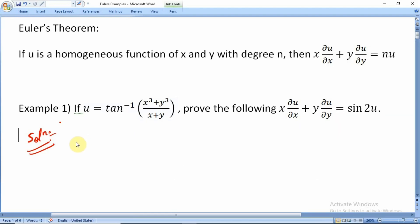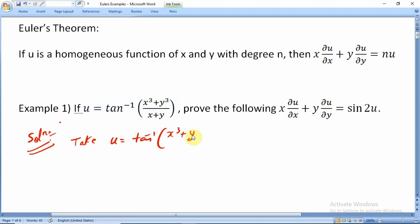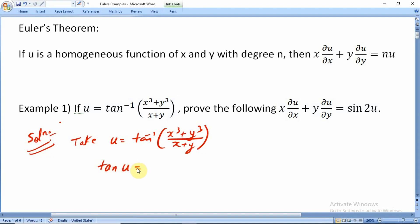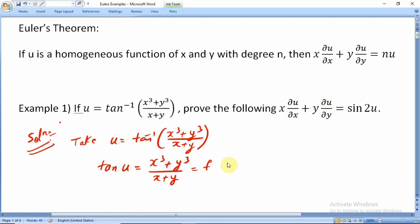For example 1, take u = tan⁻¹((x³+y³)/(x+y)). To simplify, I bring the tan⁻¹ to the other side, writing tan(u) = (x³+y³)/(x+y). I will call this function f, so f = tan(u).